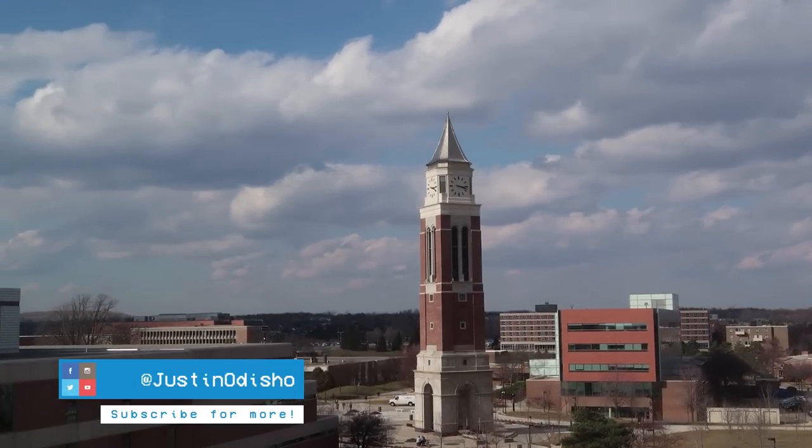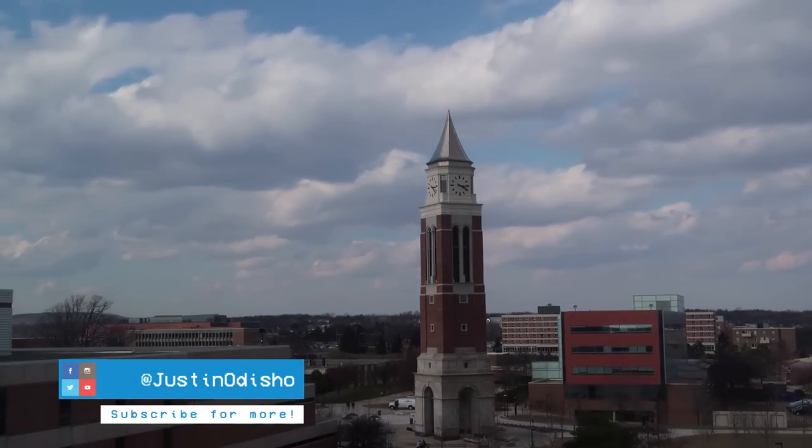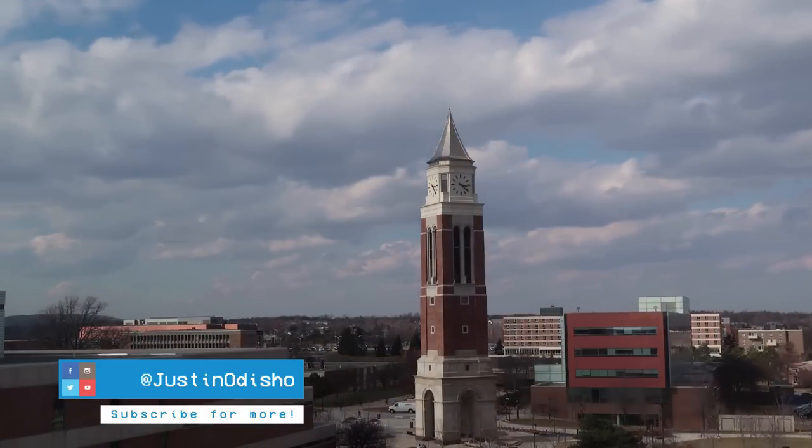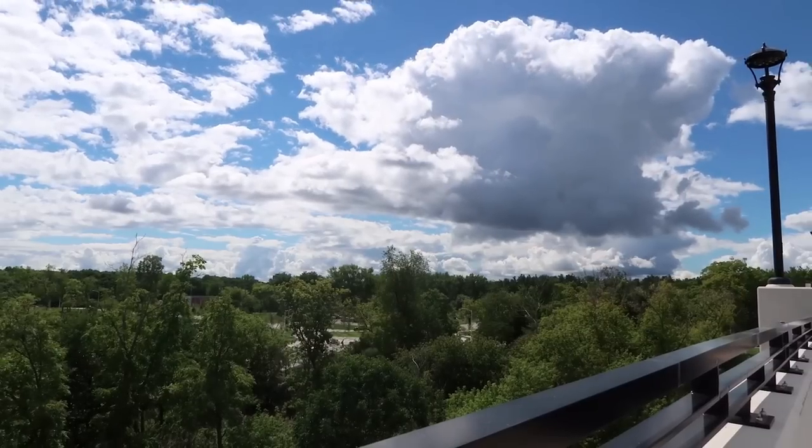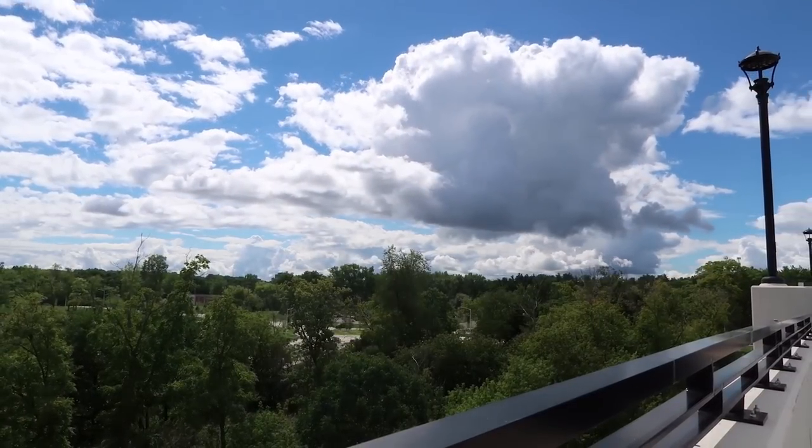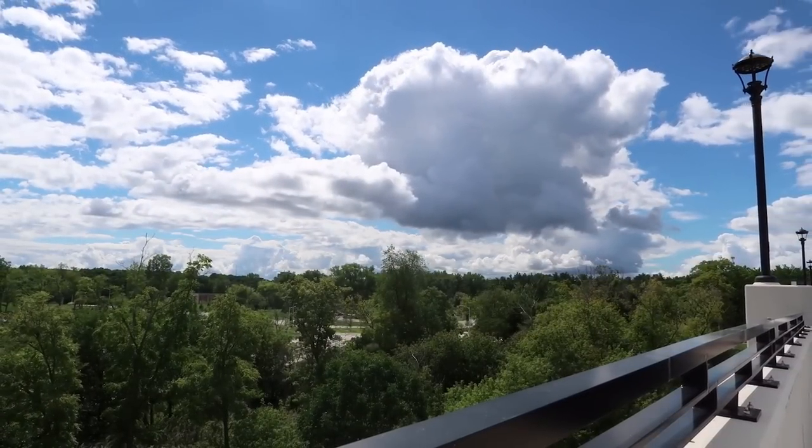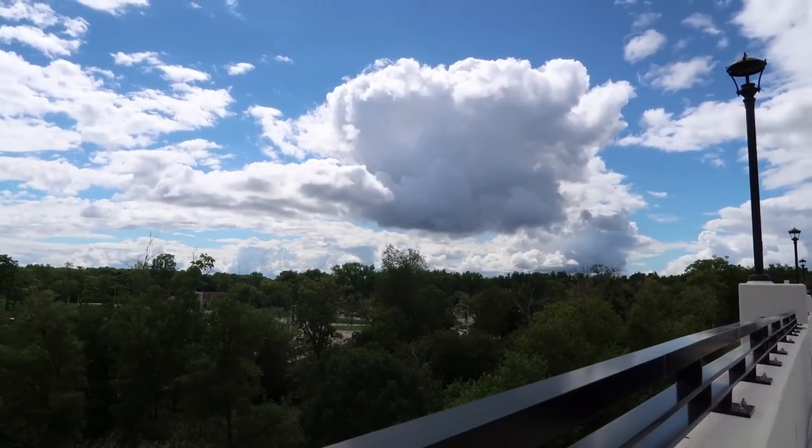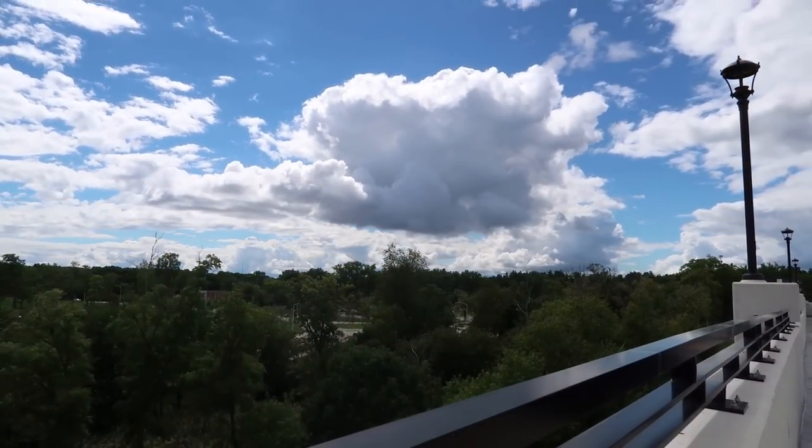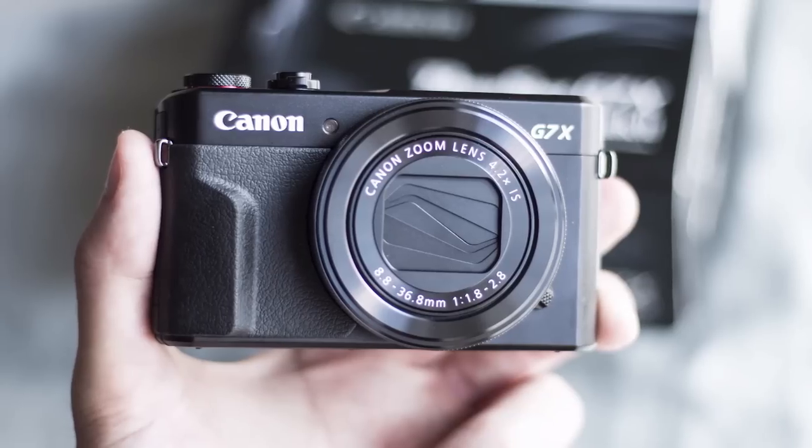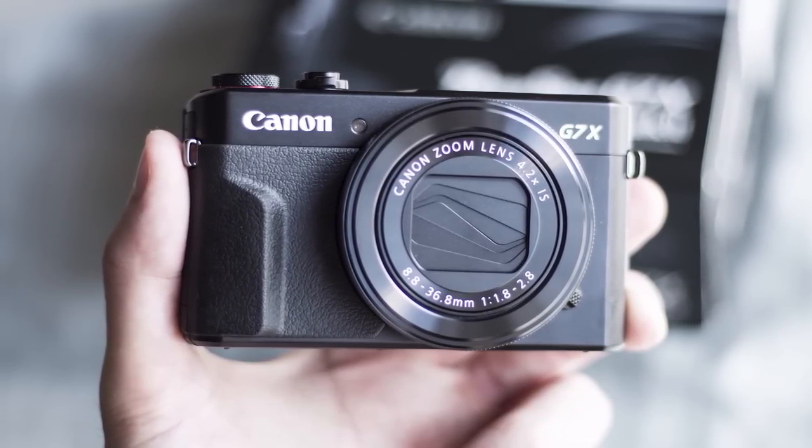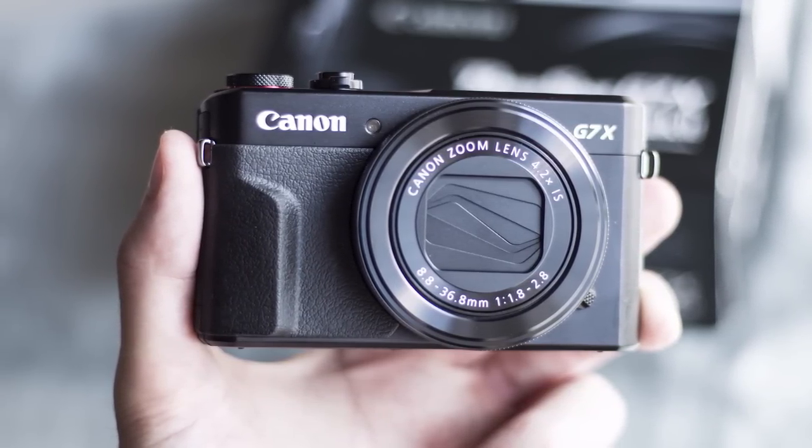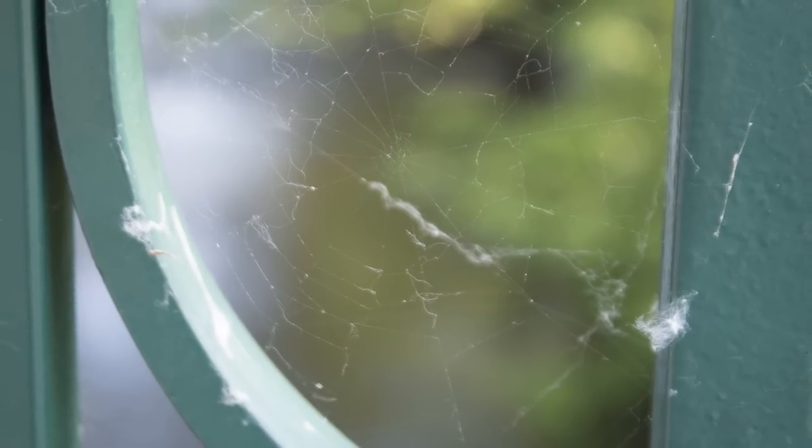Hi everyone, my name is Justin Odisho, and in this Adobe Premiere Pro CC tutorial, I'm going to show you how to gradually scale or pan over time to simulate slider or zooming shots in Premiere Pro out of your static tripod or time-lapse clips.